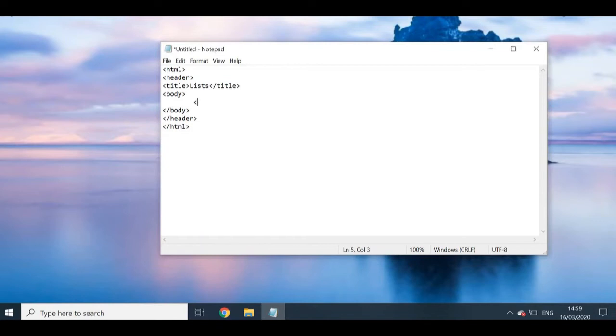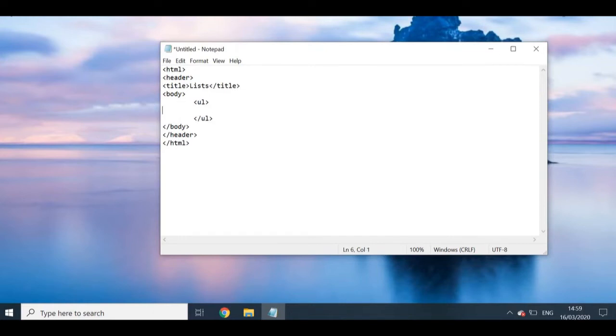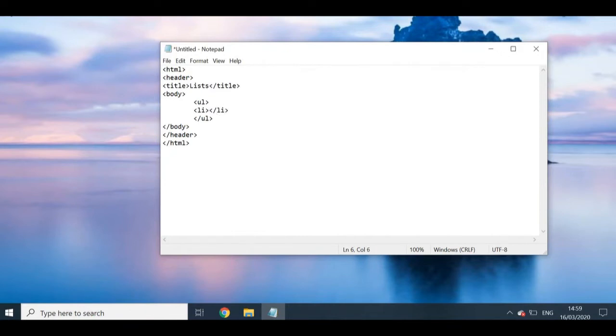Now I'm moving this across so you guys can see it better. And again, as soon as I open my tags, close them. Good practice guys, please do that. Inside here I'm going to put in my list items, or my LI tags. Again, I'm closing this.